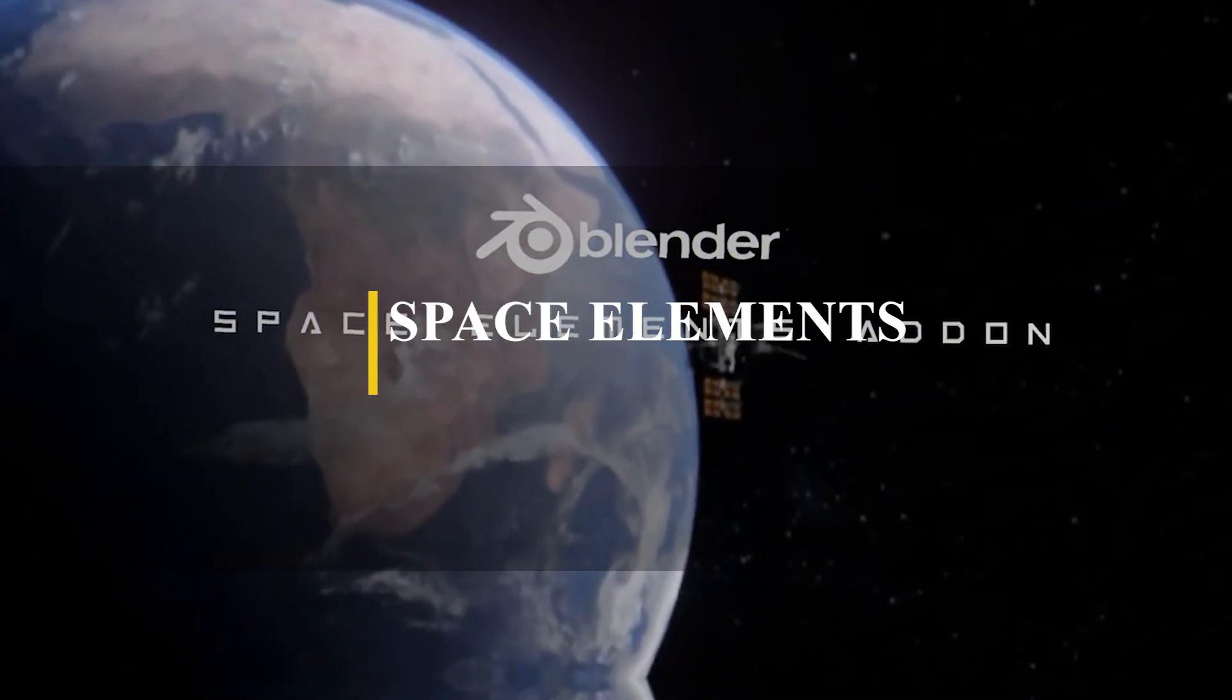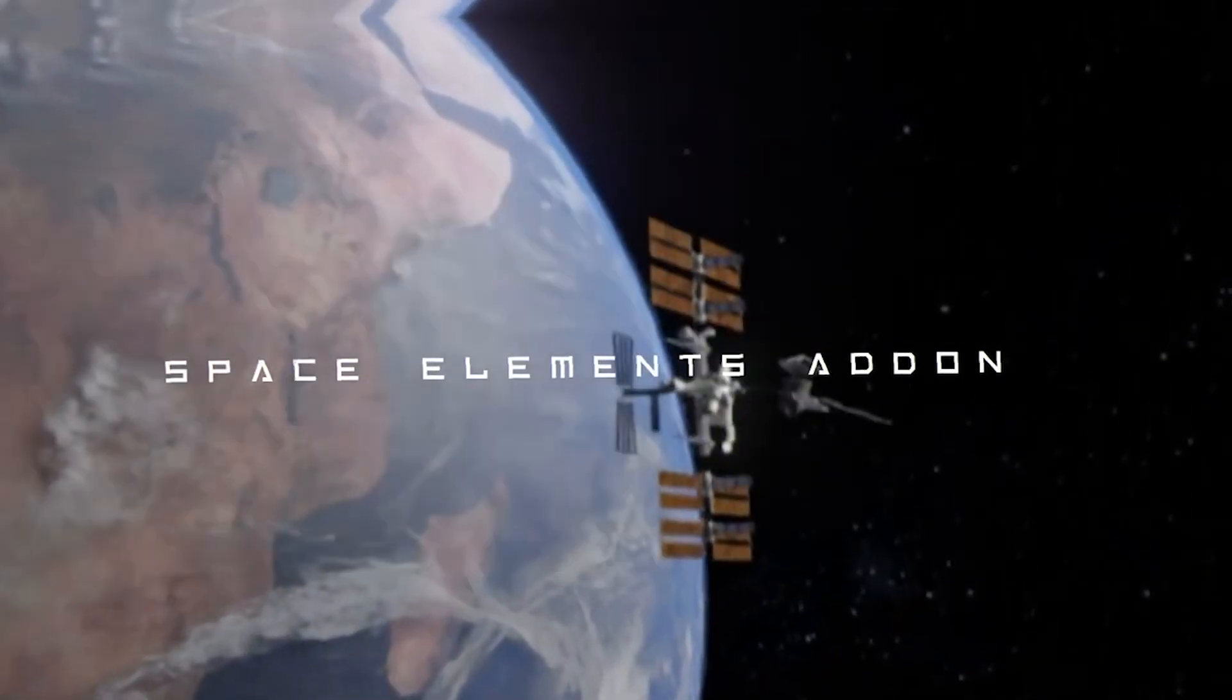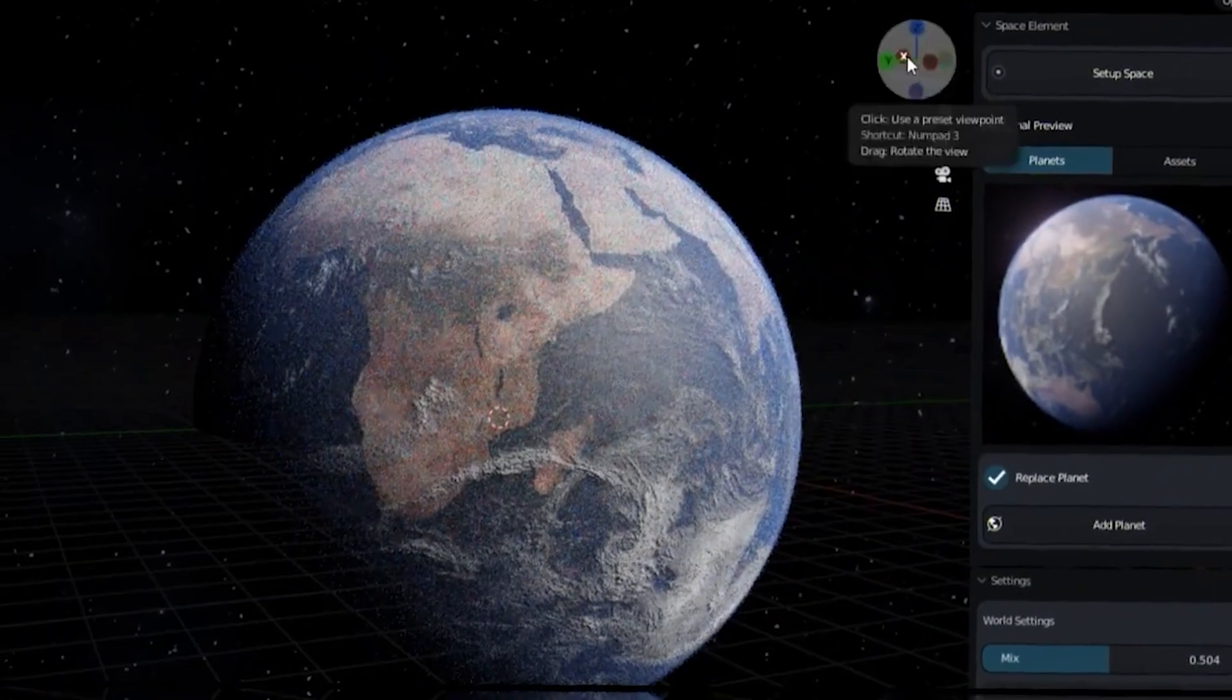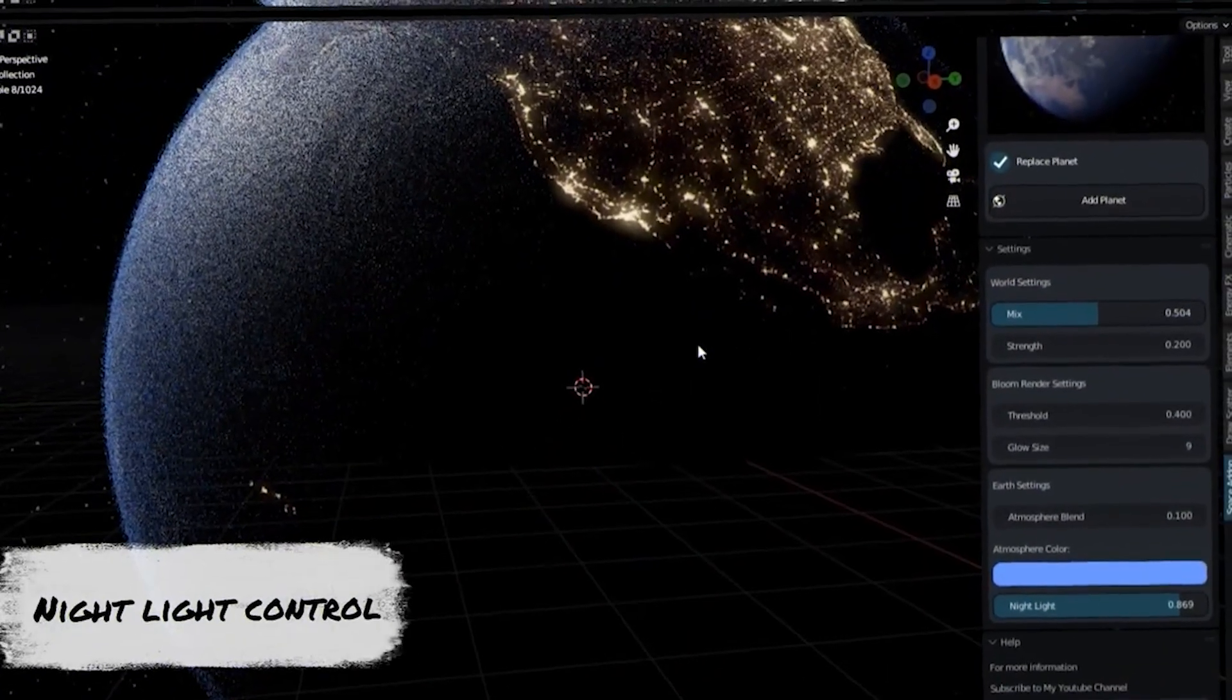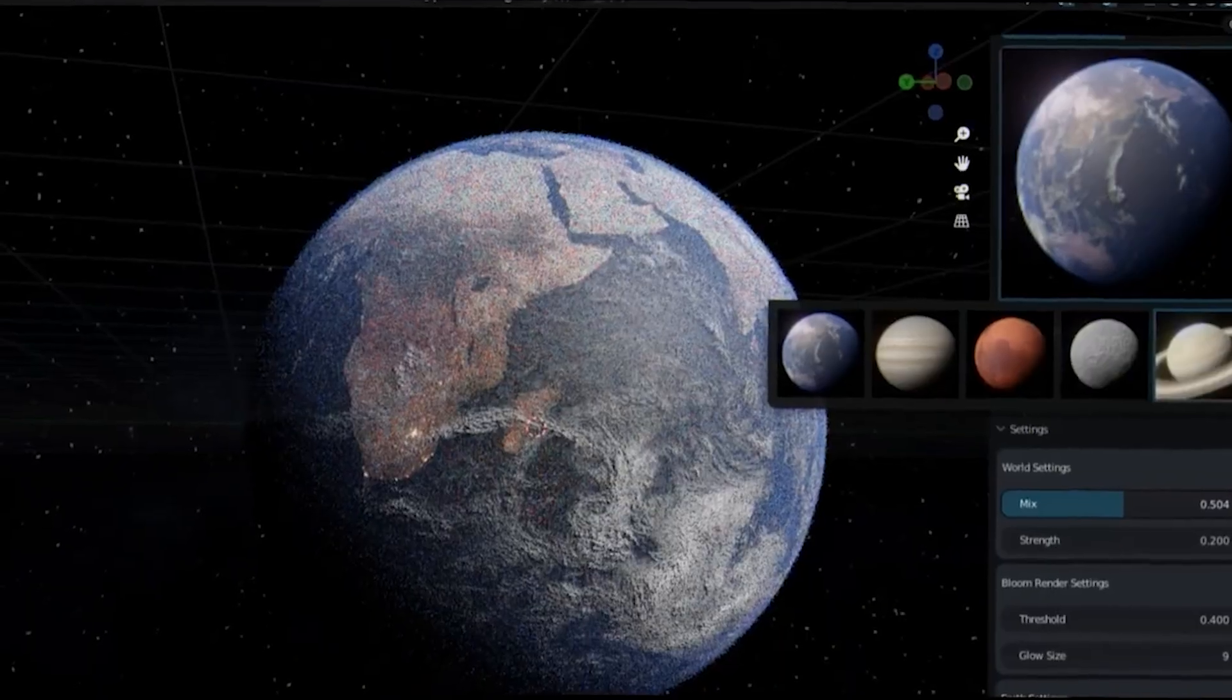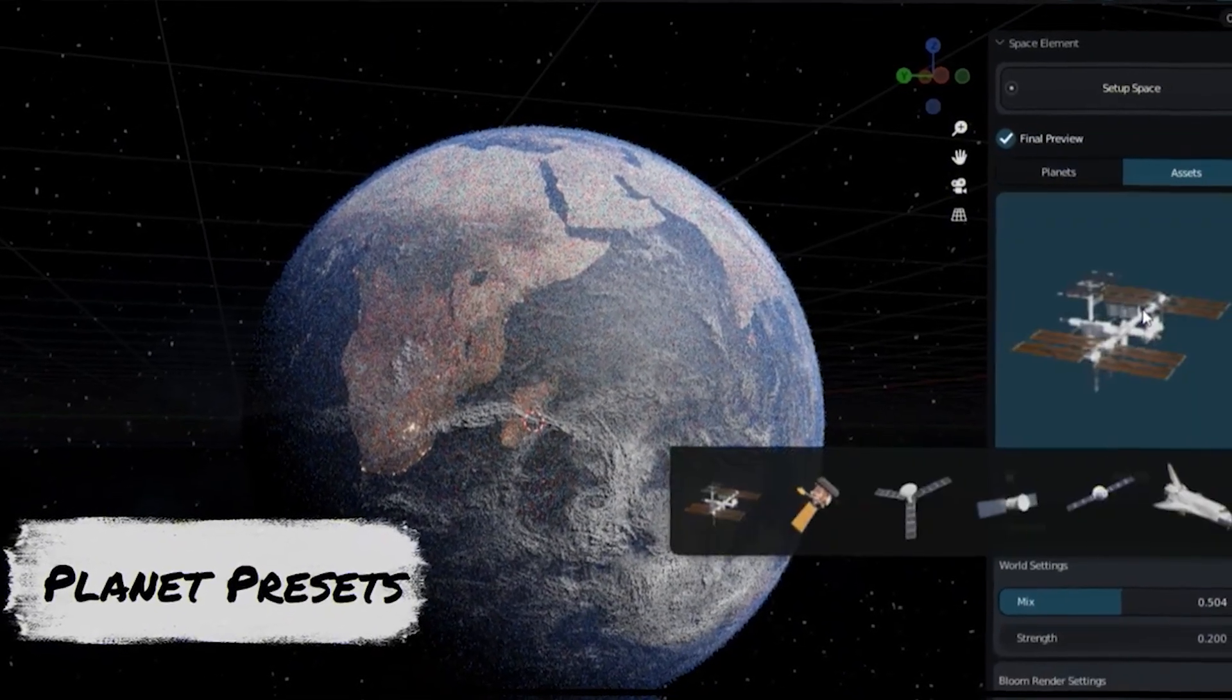Last but not least, we have Space Elements, which is an add-on that fuses creating space backgrounds and filling them with pre-made planets and space assets. From what I can see, in a short period of time, Space Elements enables you to create a space scene, full with stars, backdrops, and lighting setup.